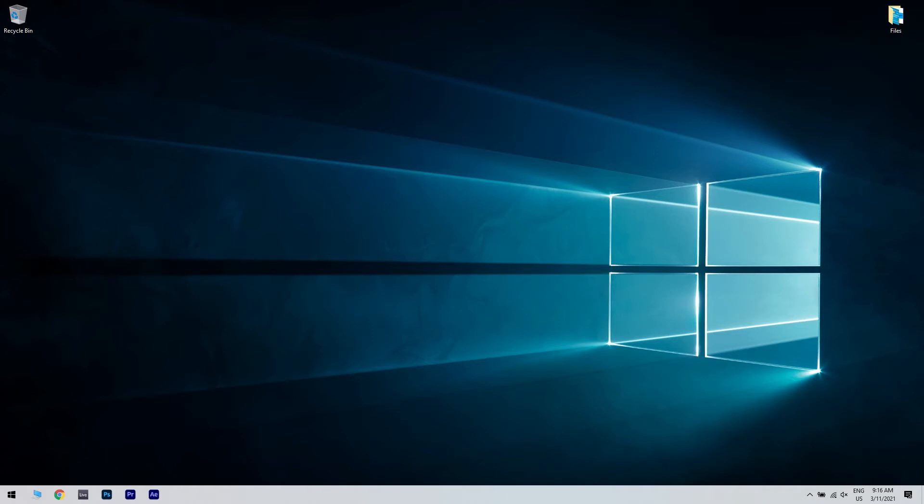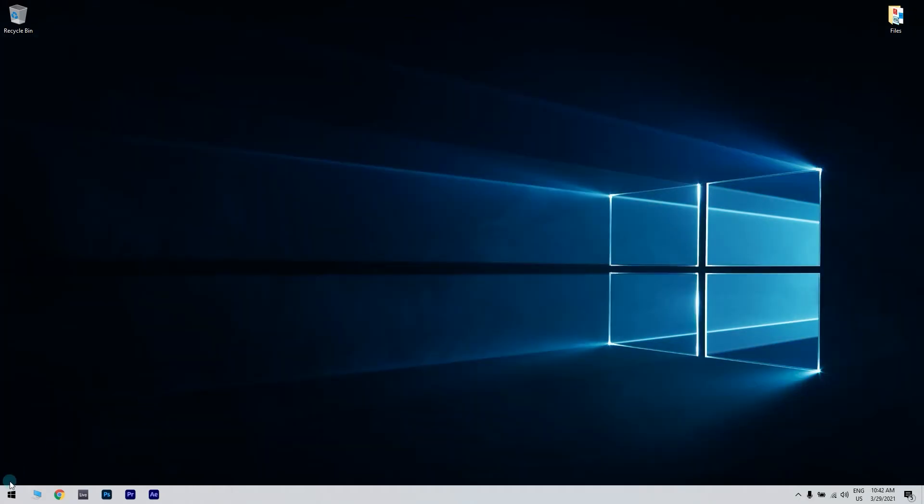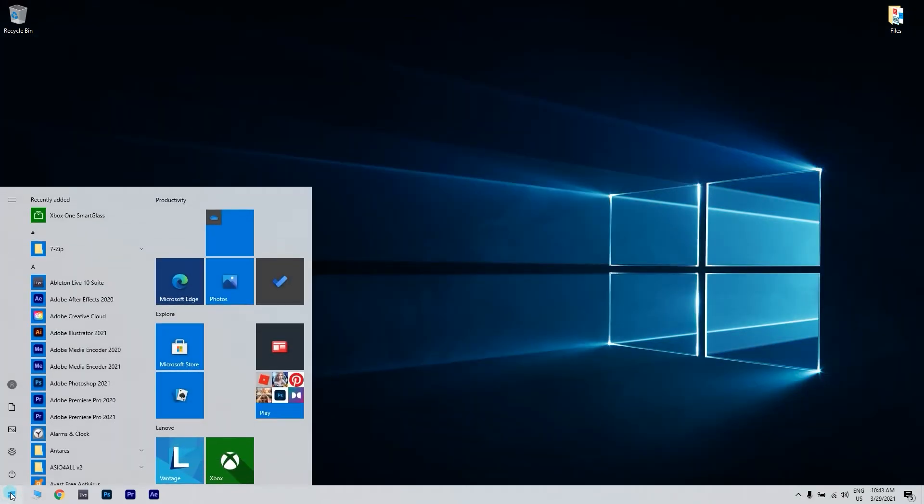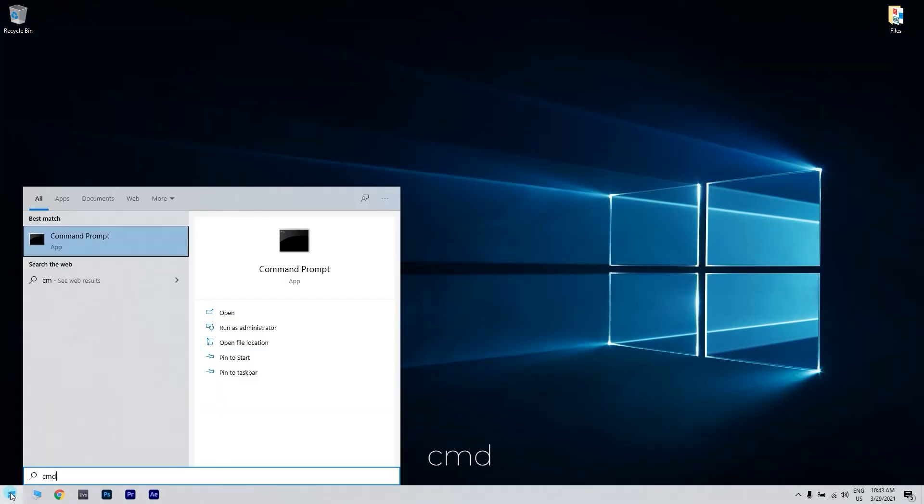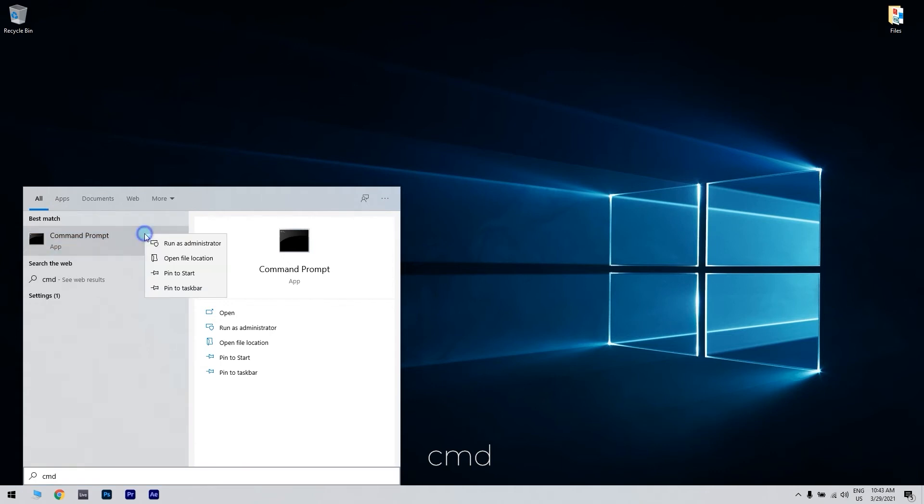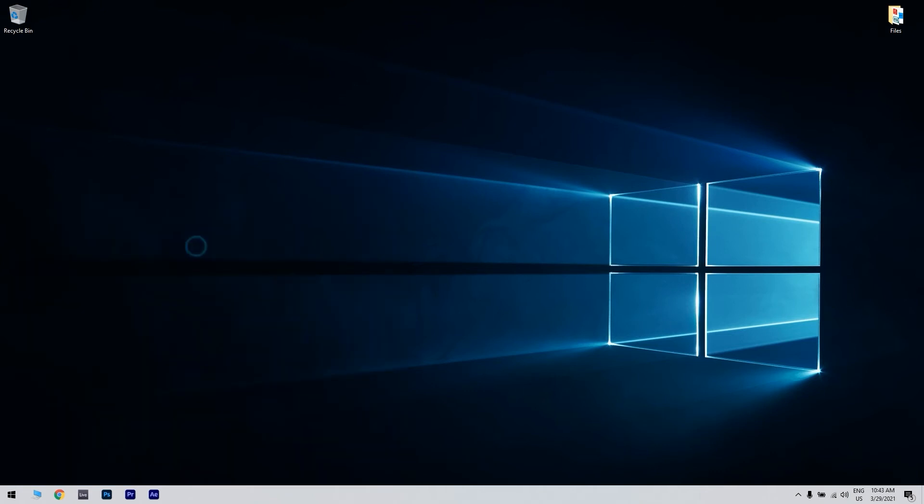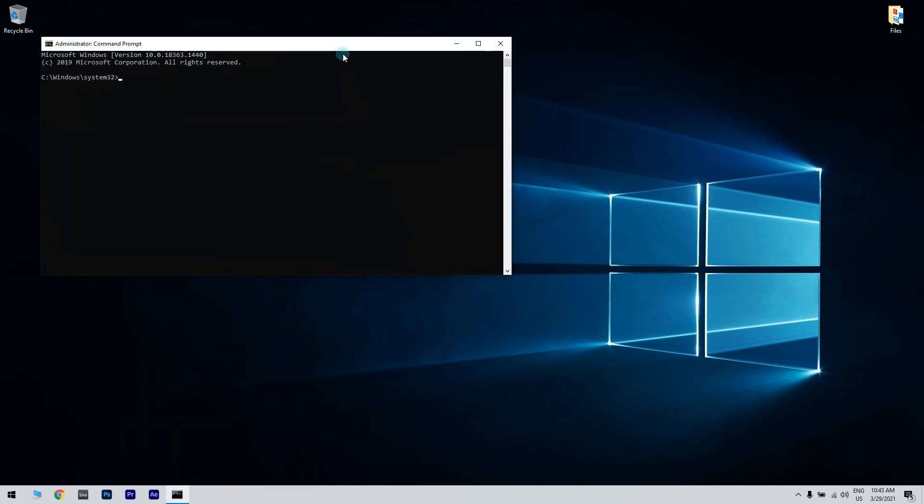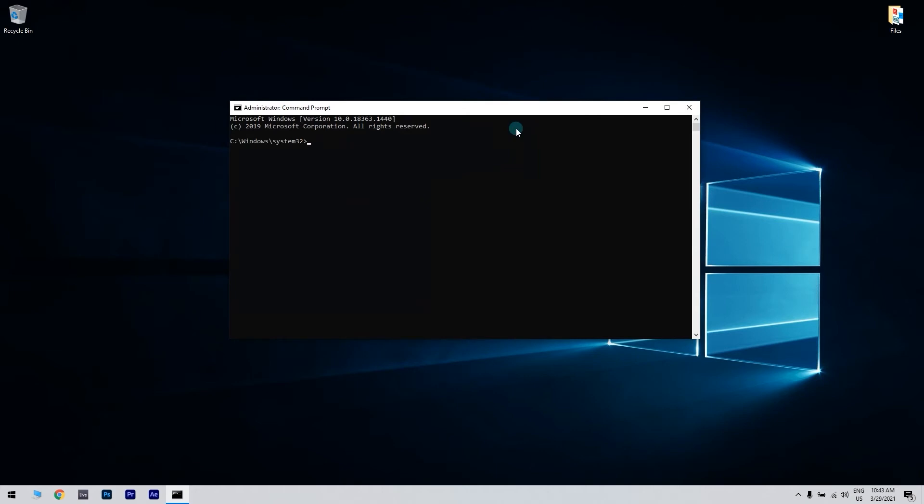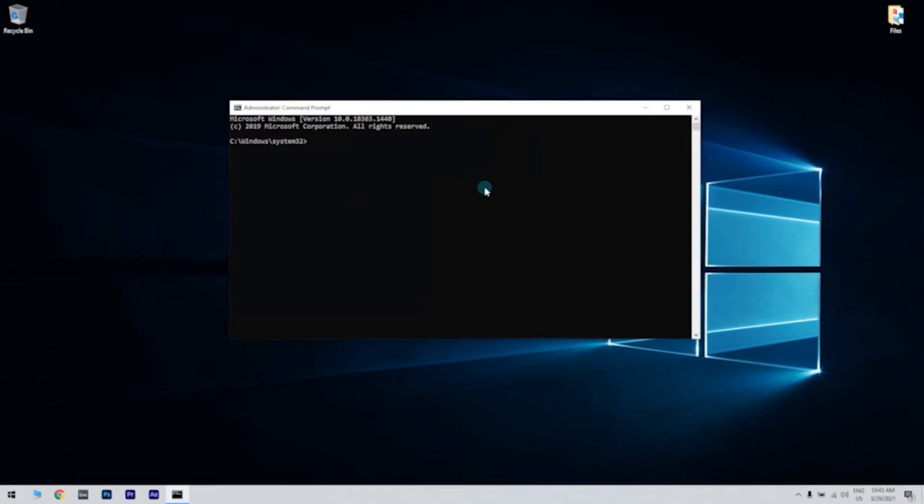There's also another way of running the DISM scan using the Windows installation media. You have to insert your Windows installation media, then again click the start button in the lower left corner, write CMD and access the command prompt as an administrator. In command prompt, just type the following command and press enter.